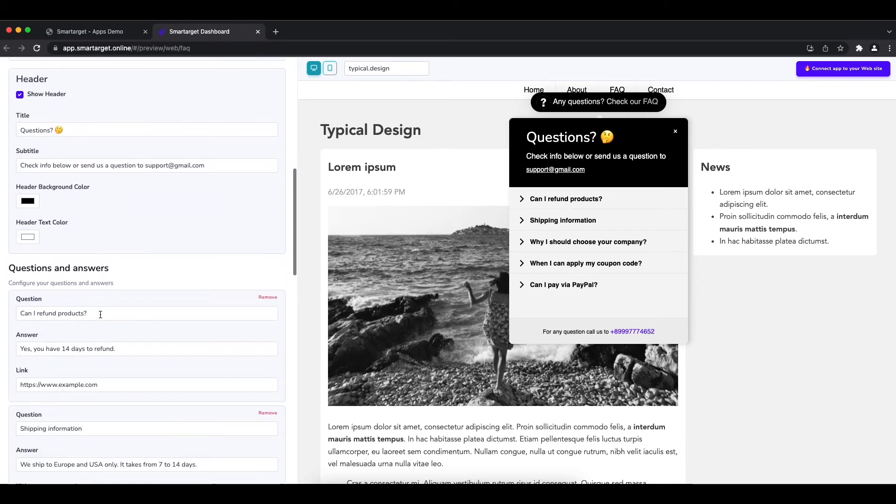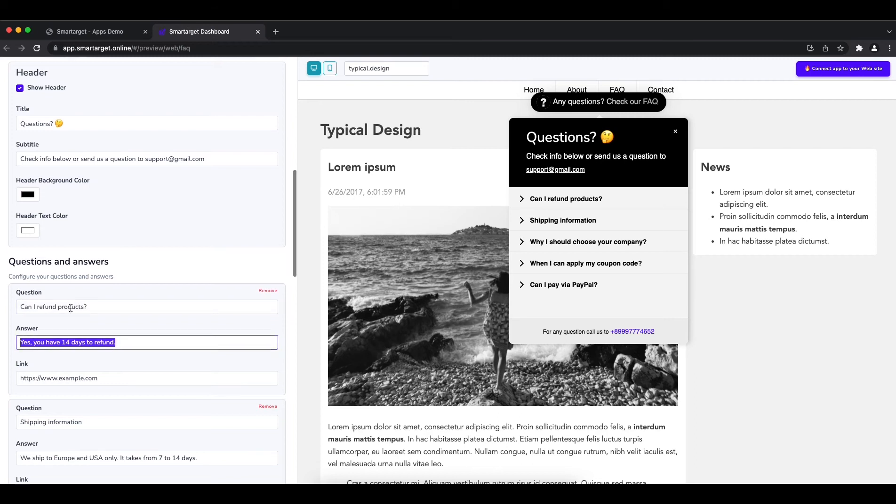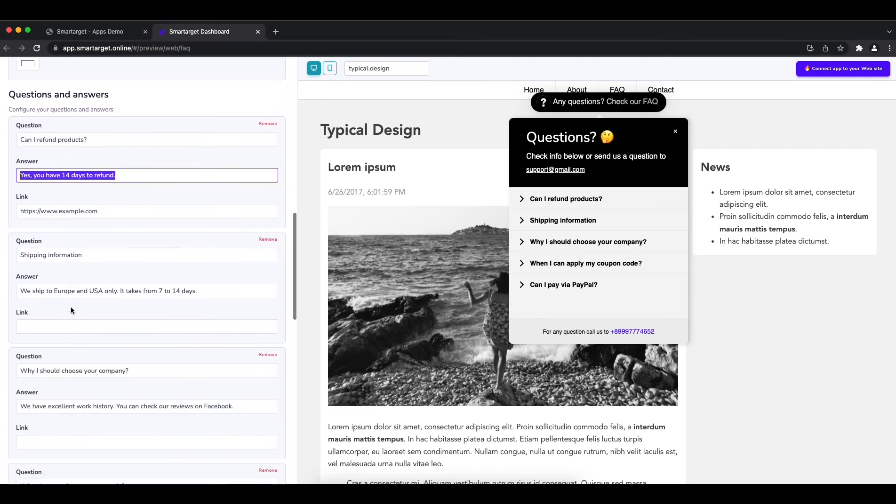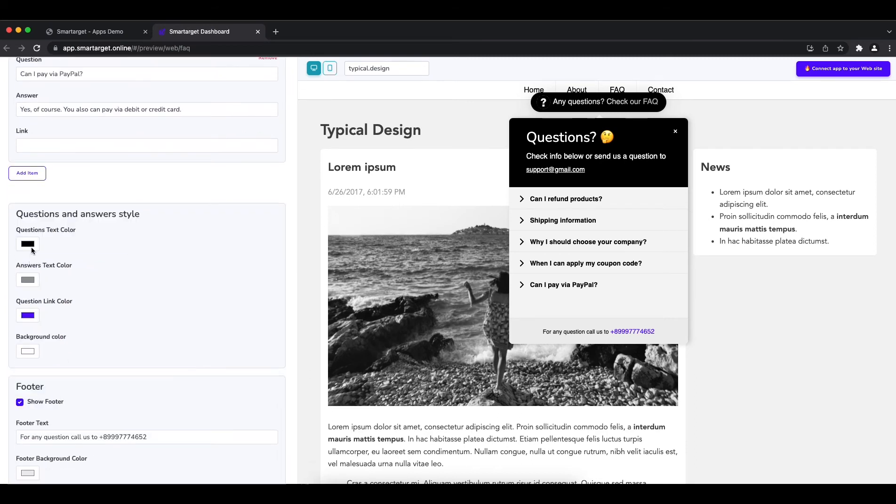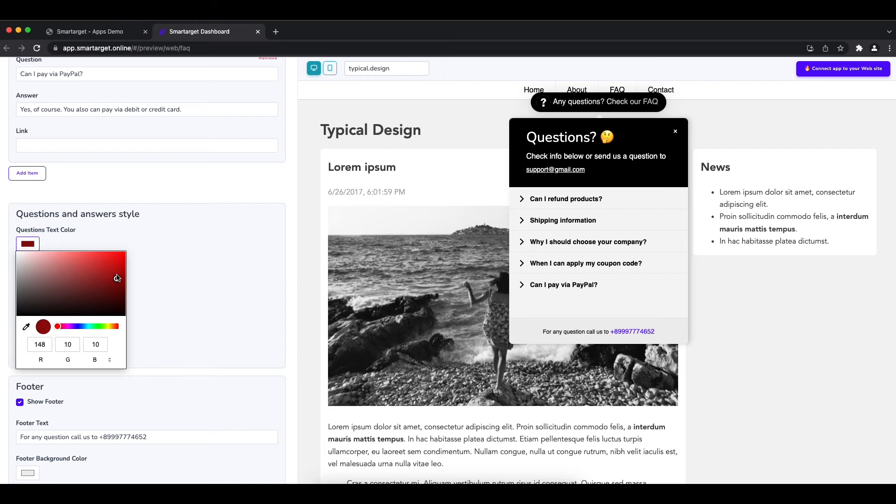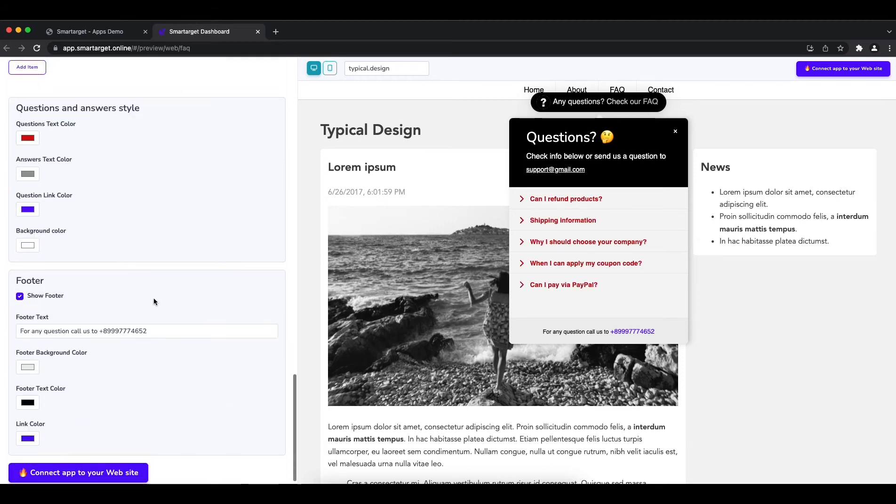Afterwards, you can add the FAQ you would like to show. Once you finish, you can also pick the colors of the questions and answers to make sure it fits your website style.